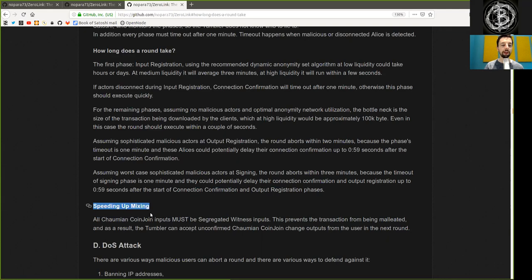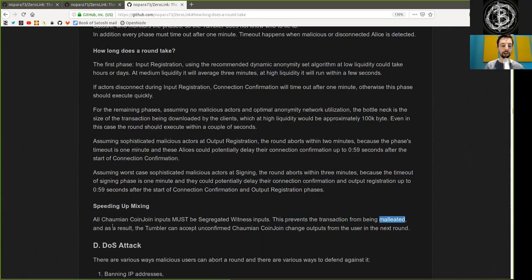Speeding up mixing. All ZeroLink and CoinJoin's inputs must be segregated witness inputs. This prevents the transaction from being malleated, and as a result, the tumbler can accept unconfirmed ZeroLink and CoinJoin change outputs from the user in the next round.